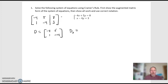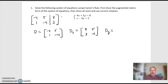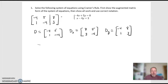I replace the x column — negative 4, 1 — with the solution A3, and leave the second column the same. The Y column stays the same, so the X column gets replaced with A3. The Y column remains 5, negative 4. Then for the D sub Y matrix, I put the first column back the way it was: negative 4, 1. And I replace the second column — the 5, negative 4 — with the solution A3. Then I take the determinants.